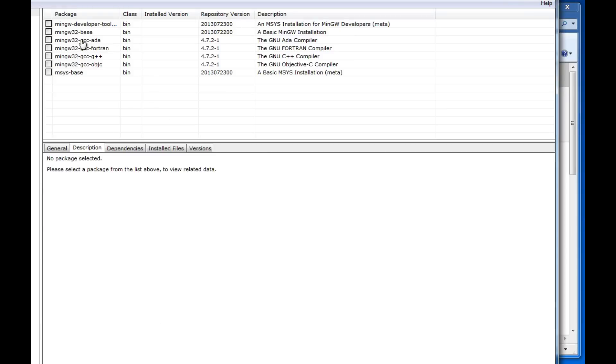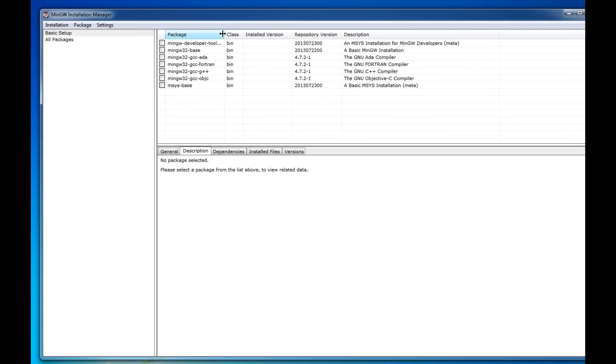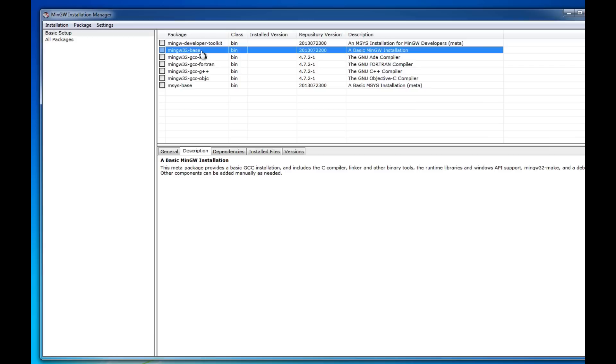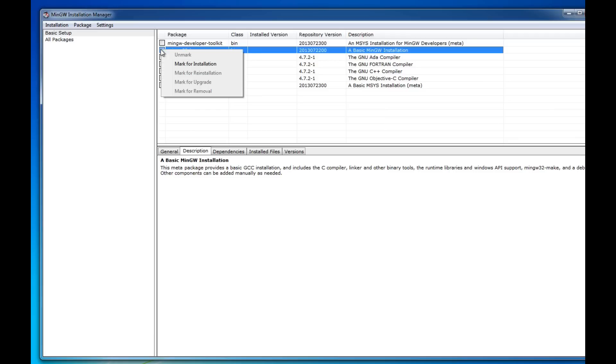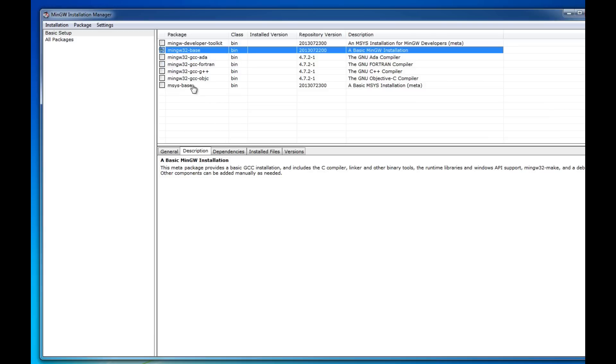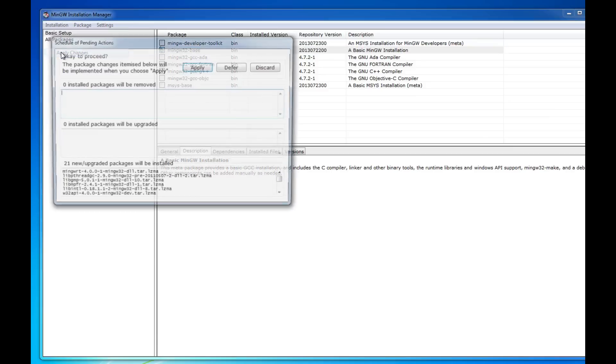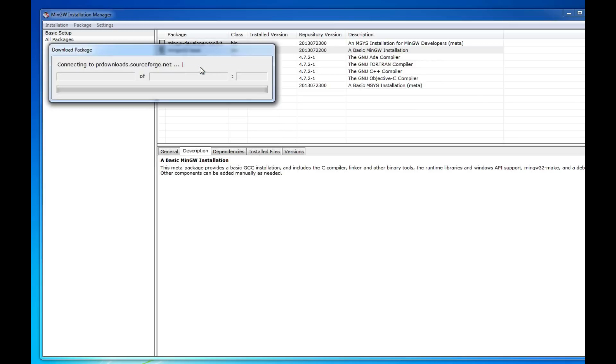And what we want here is the basic MinGW32 base which includes the basic C compiler which is all we're interested in at this point. So we're going to click on it, mark for installation. And if I wanted to program in C++ or Objective-C, Ada, Fortran, etc. I could select these other options. Once I've got that marked what I want, I'm going to click apply changes and it will proceed to install.